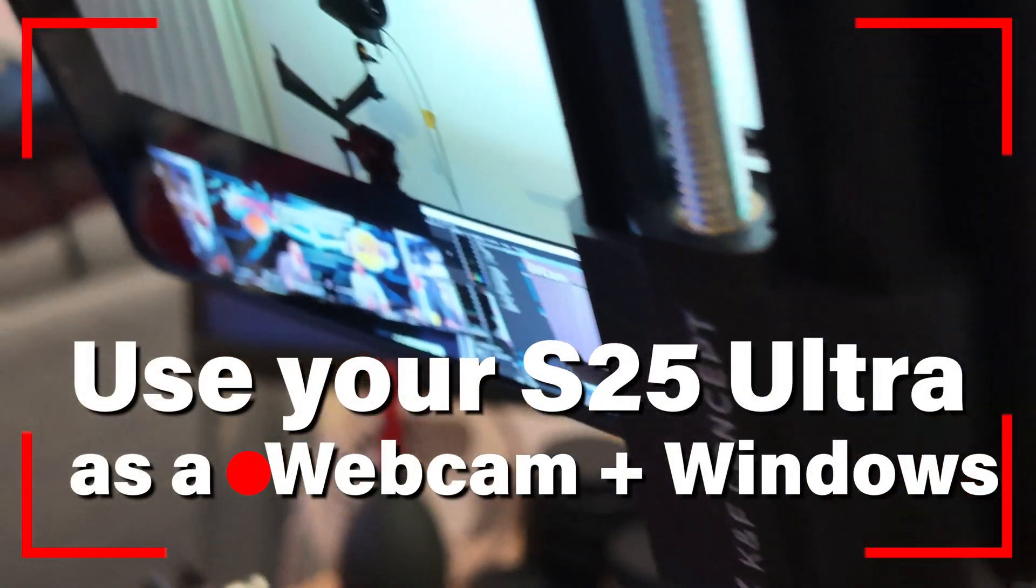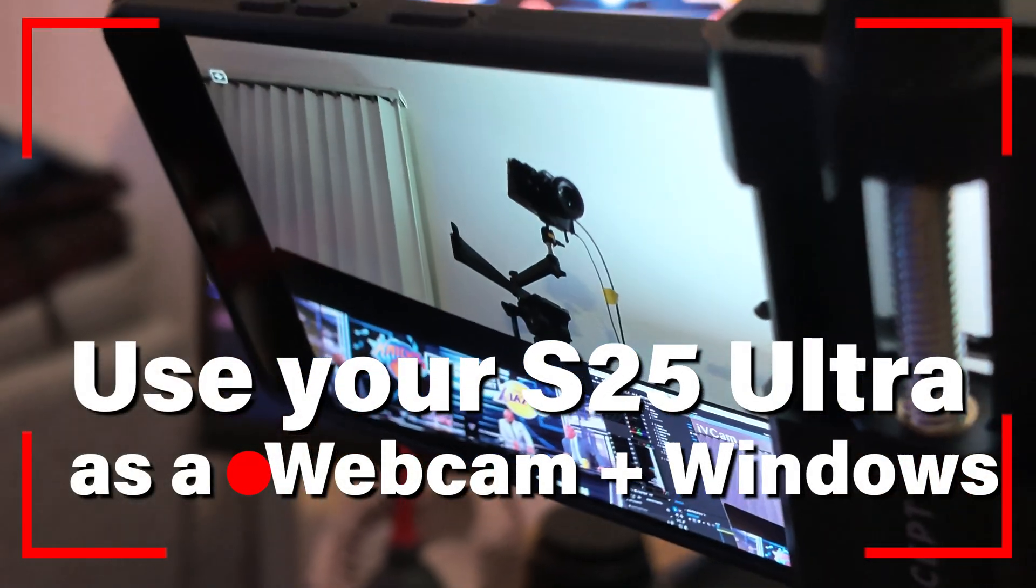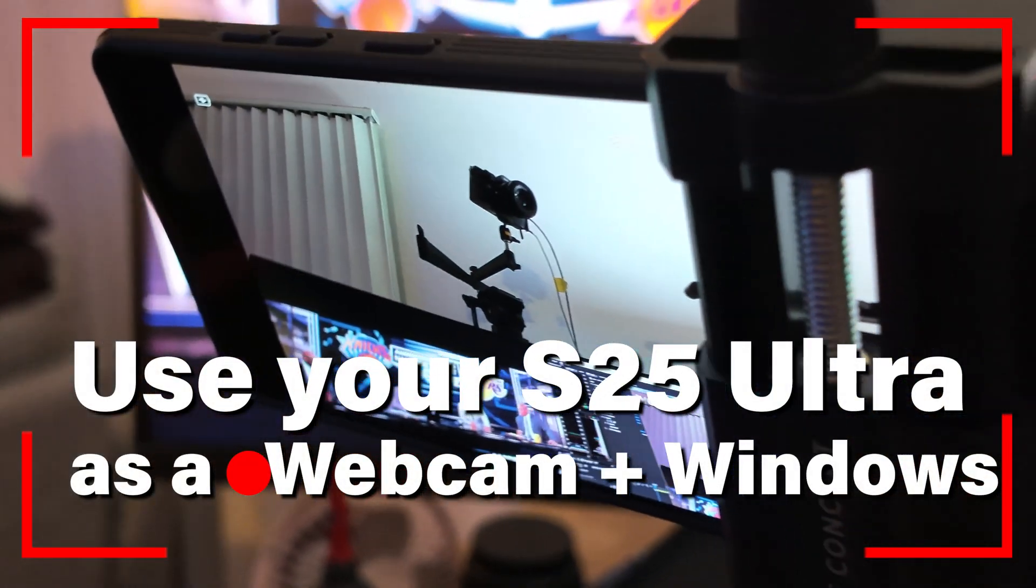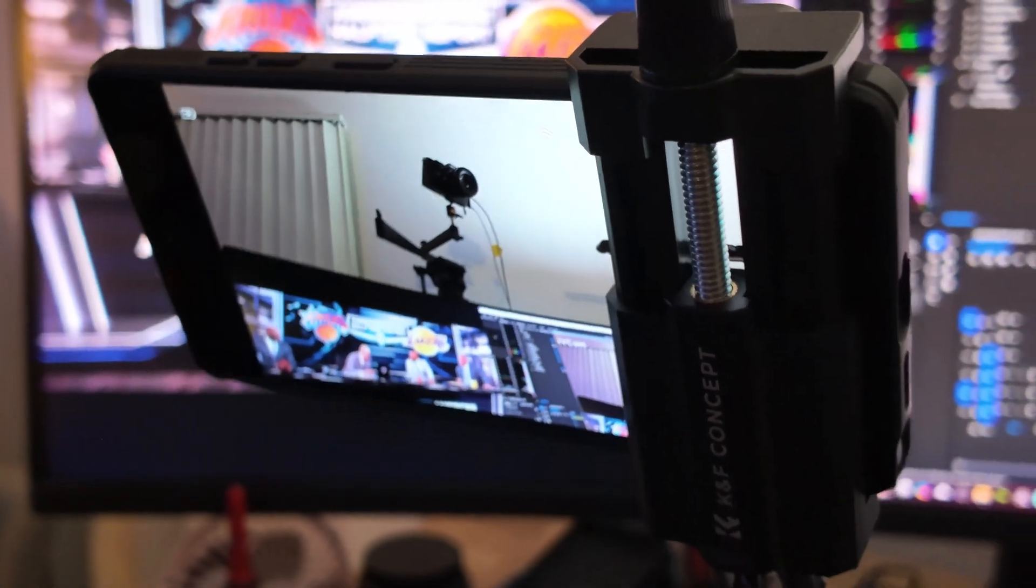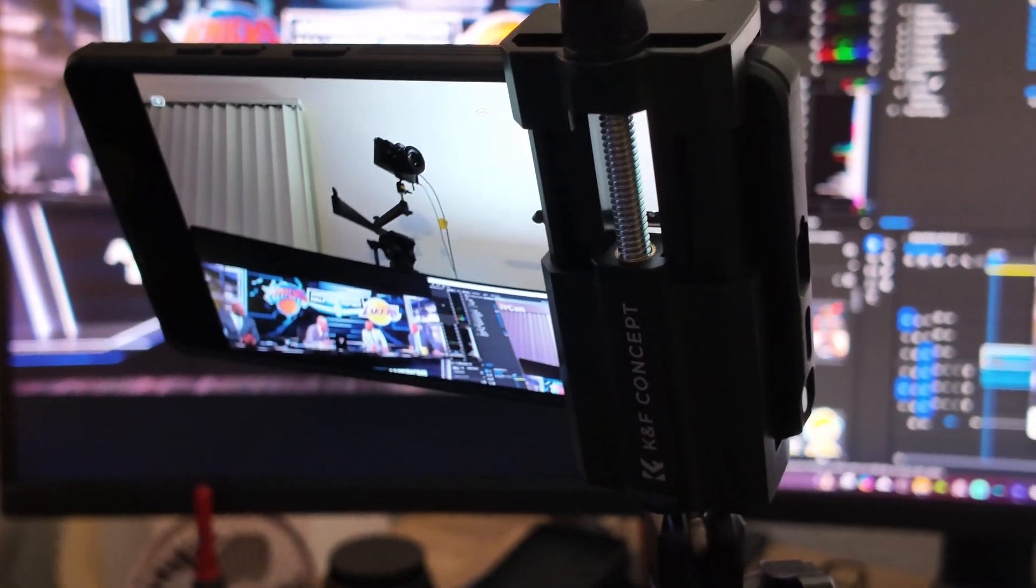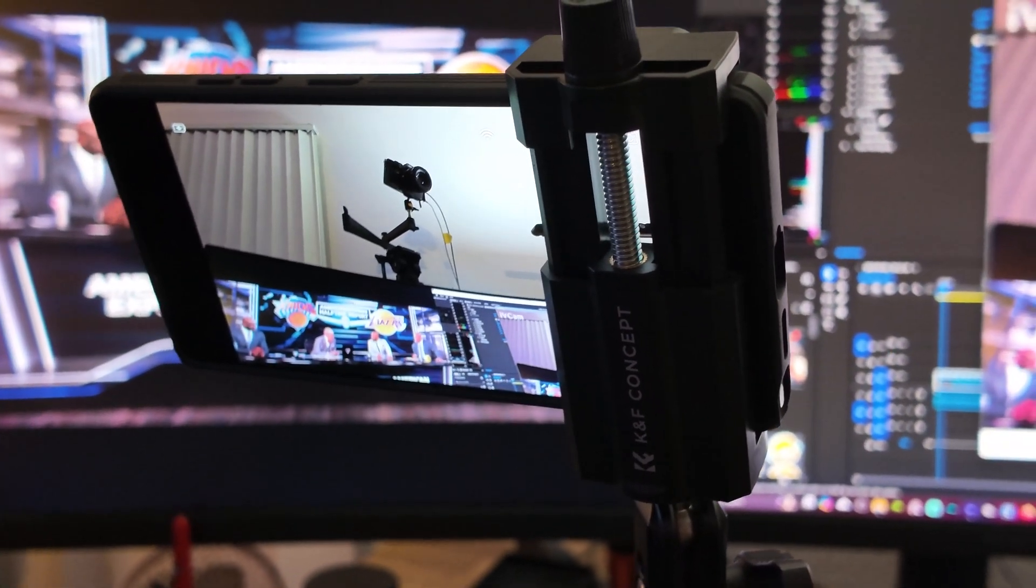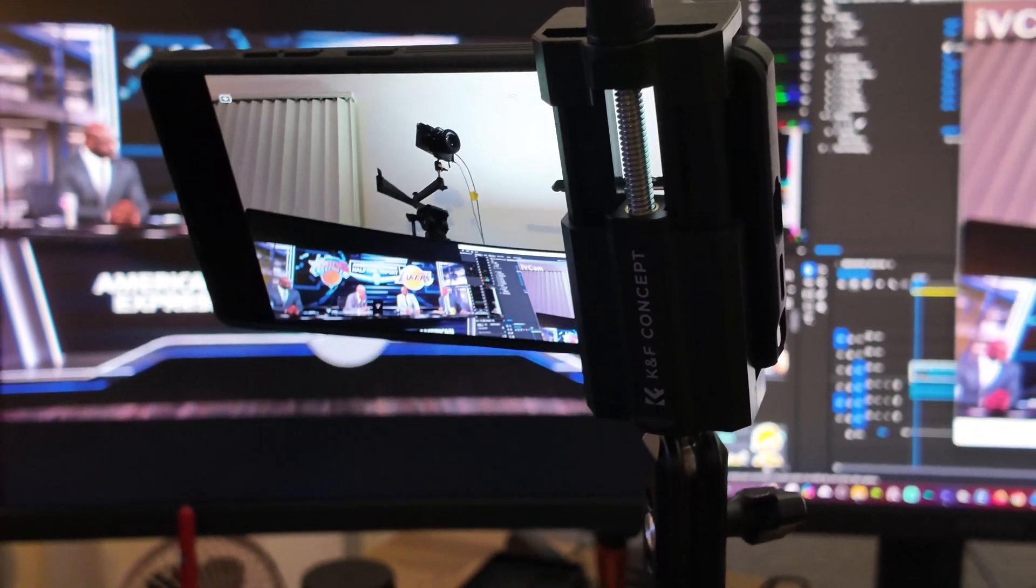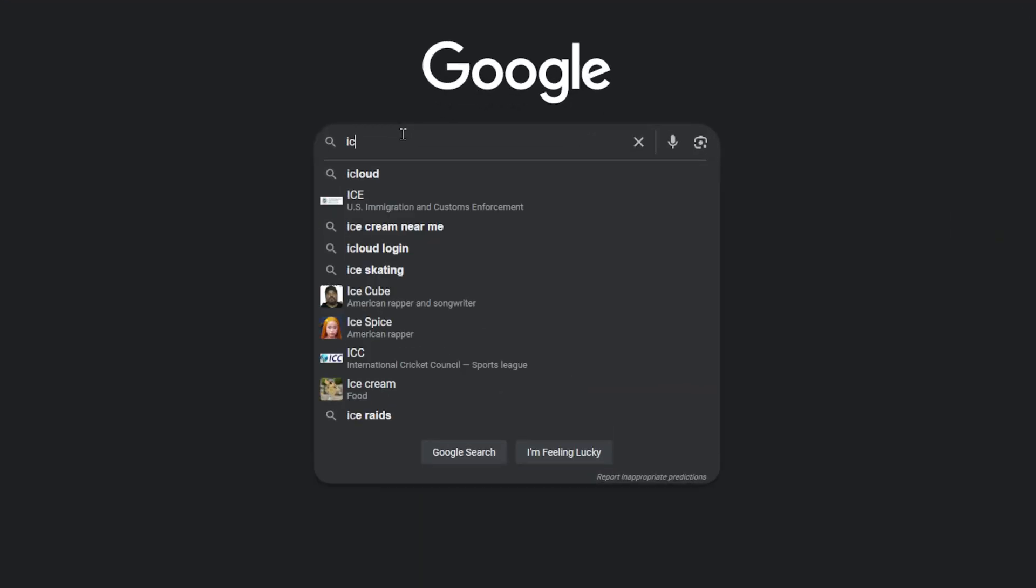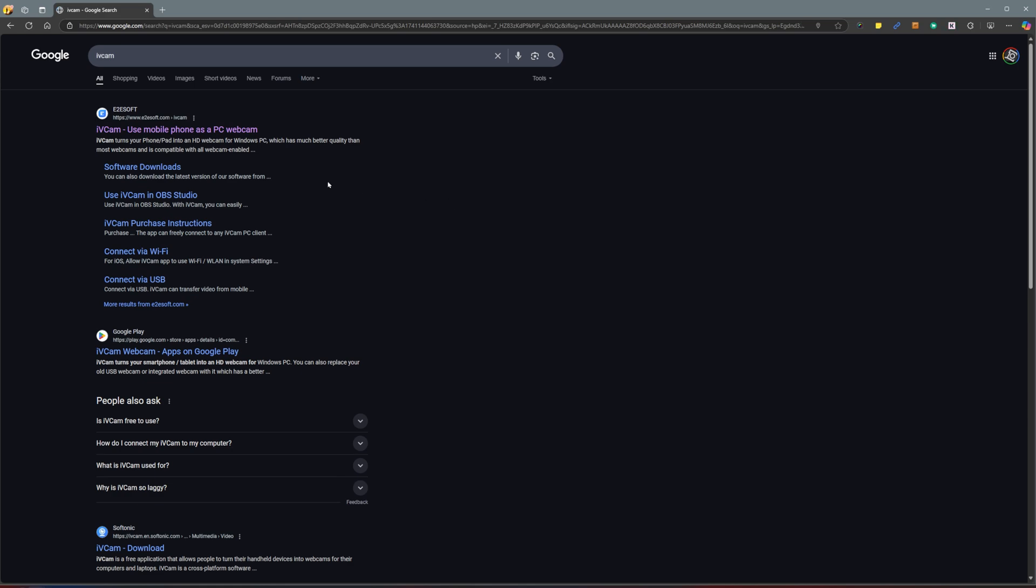Hello everyone, today I'm going to show you how to use your S25 Ultra as a webcam. All you need is your Windows PC, your phone, your tripod, and the iVCam app. First, let's download iVCam. Just Google search iVCam and it should show you the link in the top result.